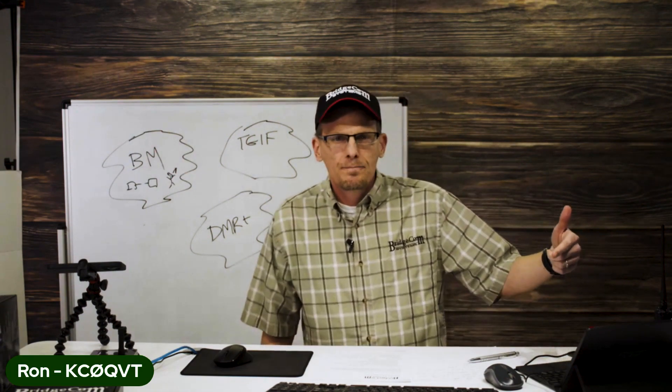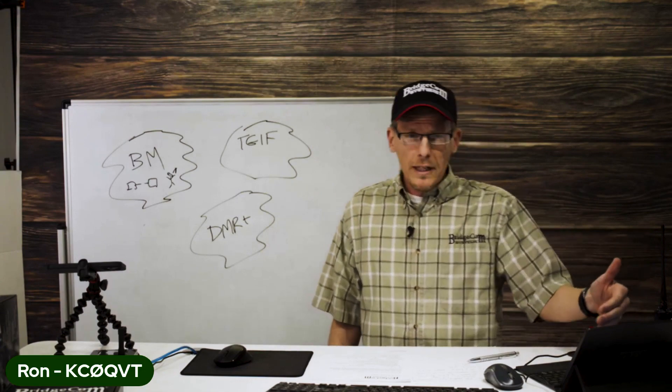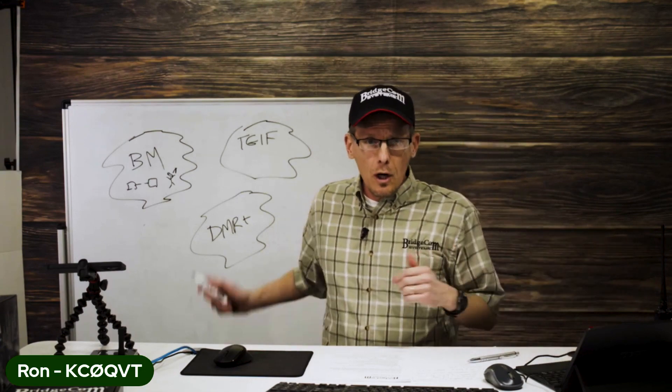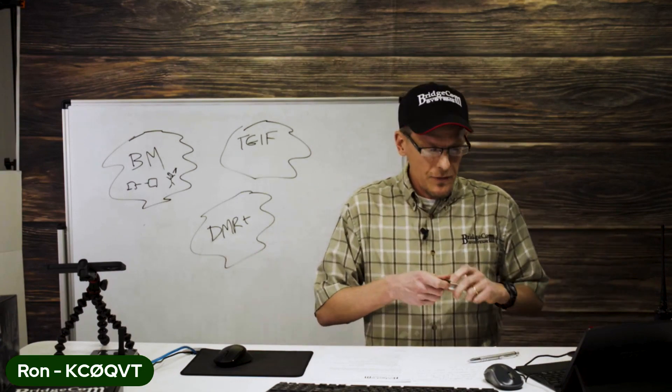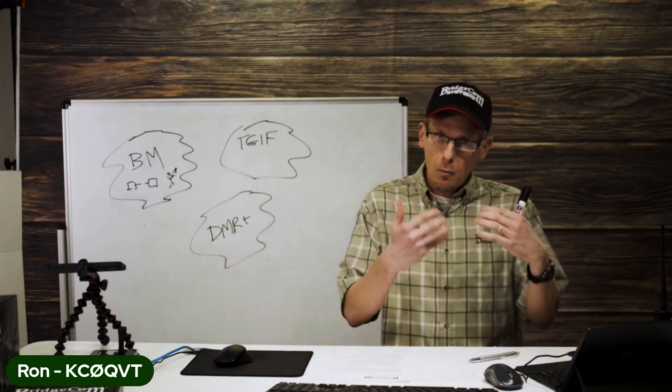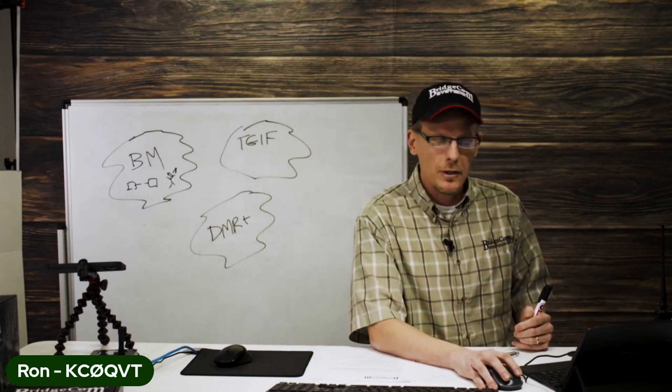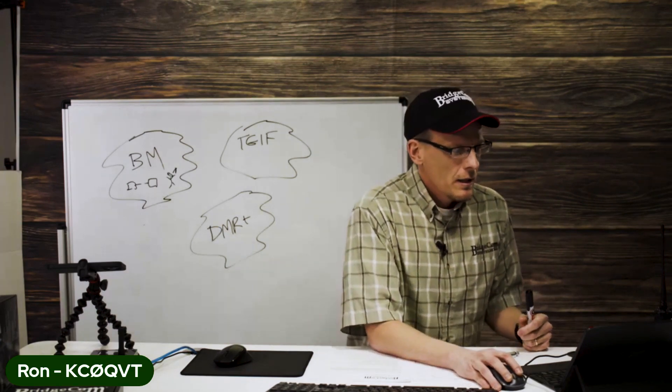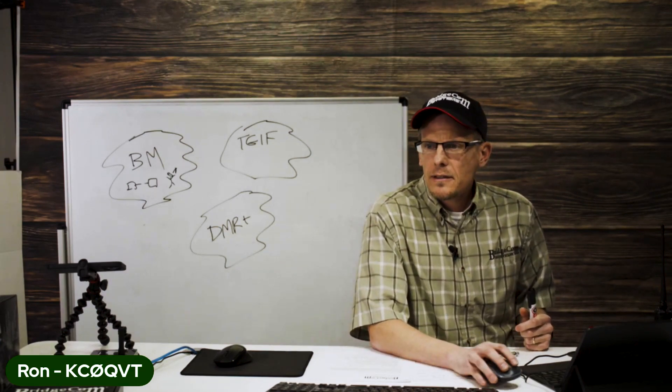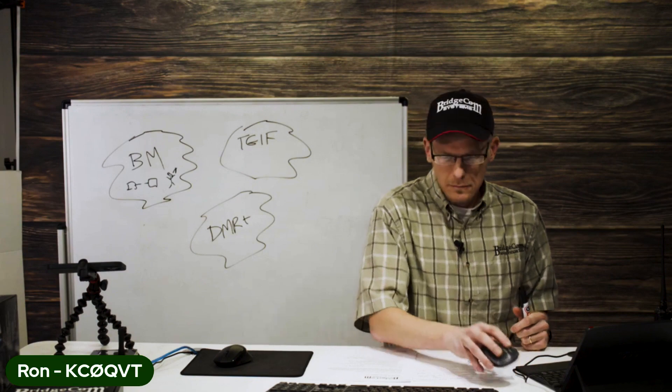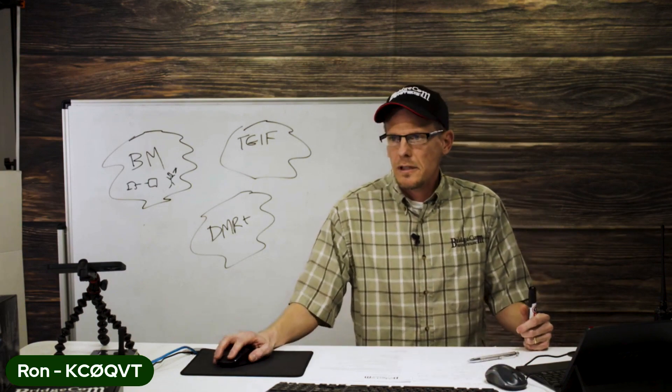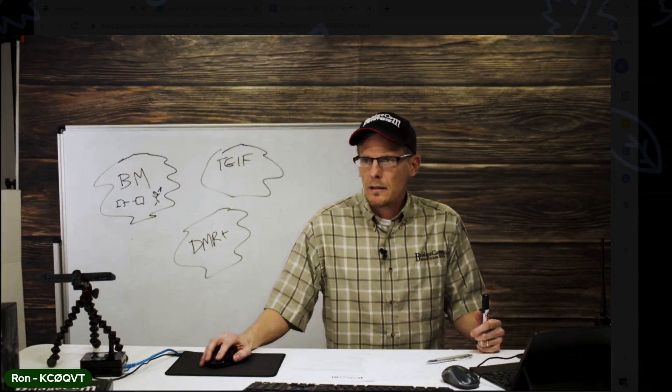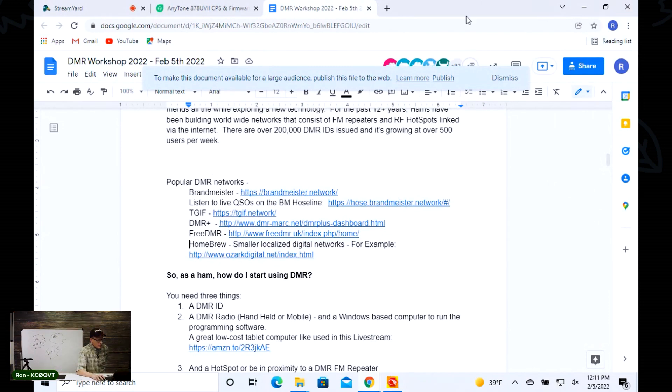As you can see, I've got a list here and all the links to where you can go and check them out. By way of example, I'm going to hop into the computer here and get that set up so that you can see what I'm talking about. We want to go over here and take a peek at this Brandmeister network.